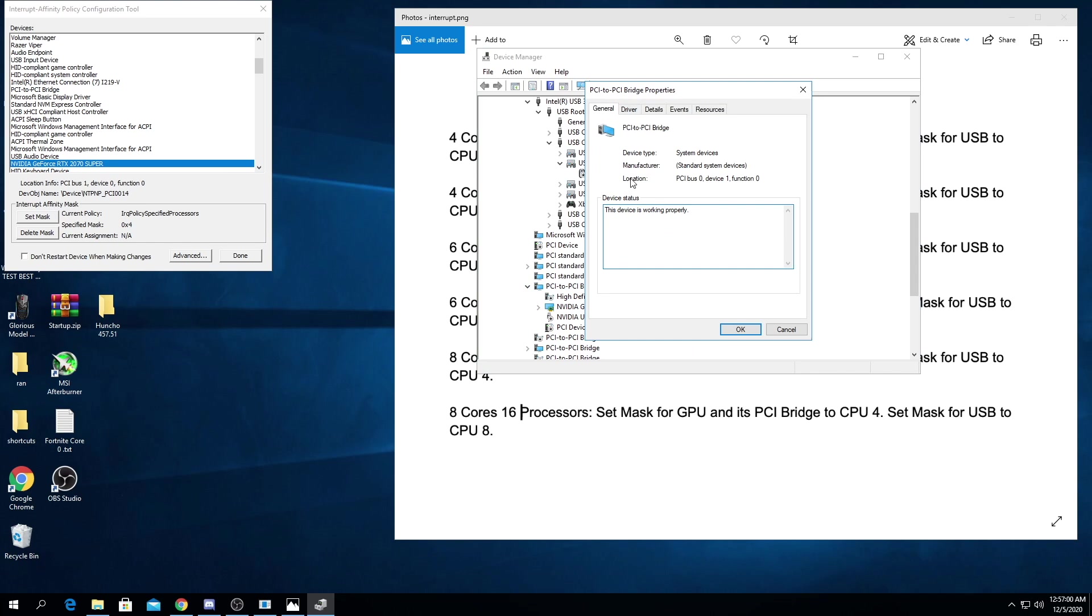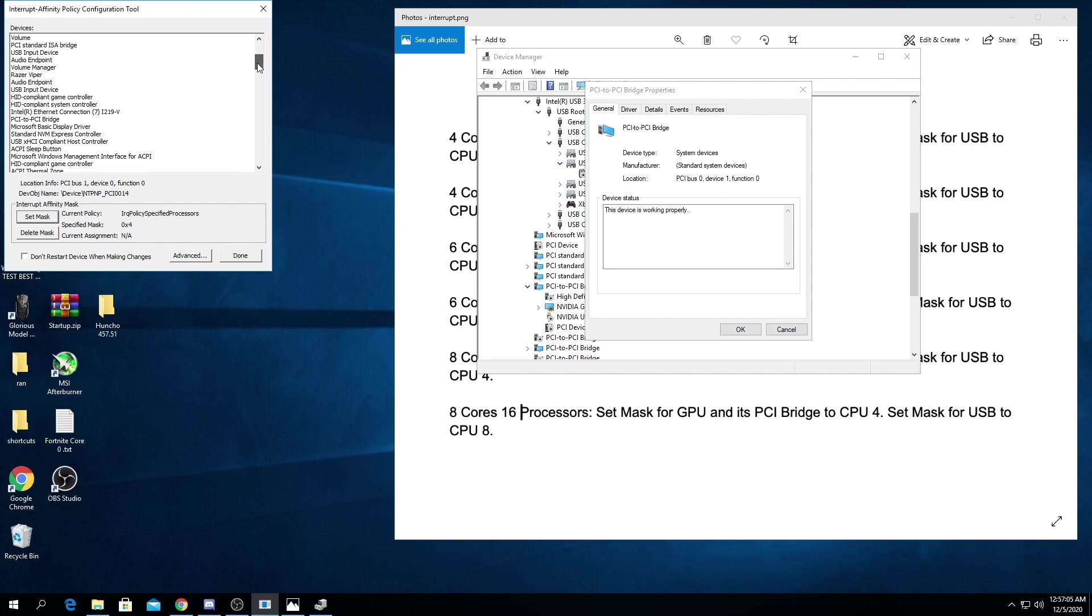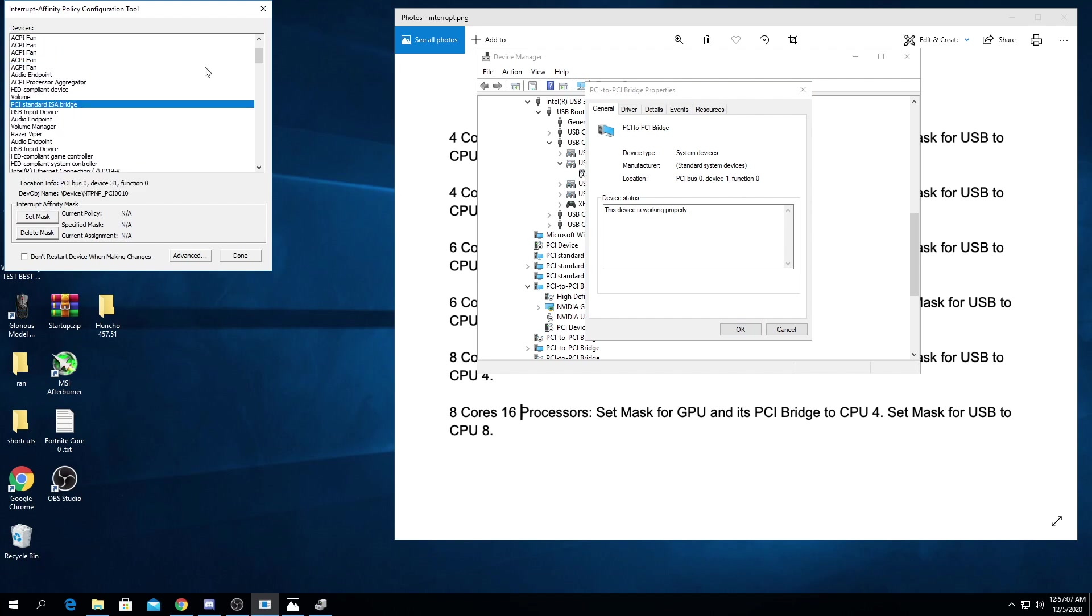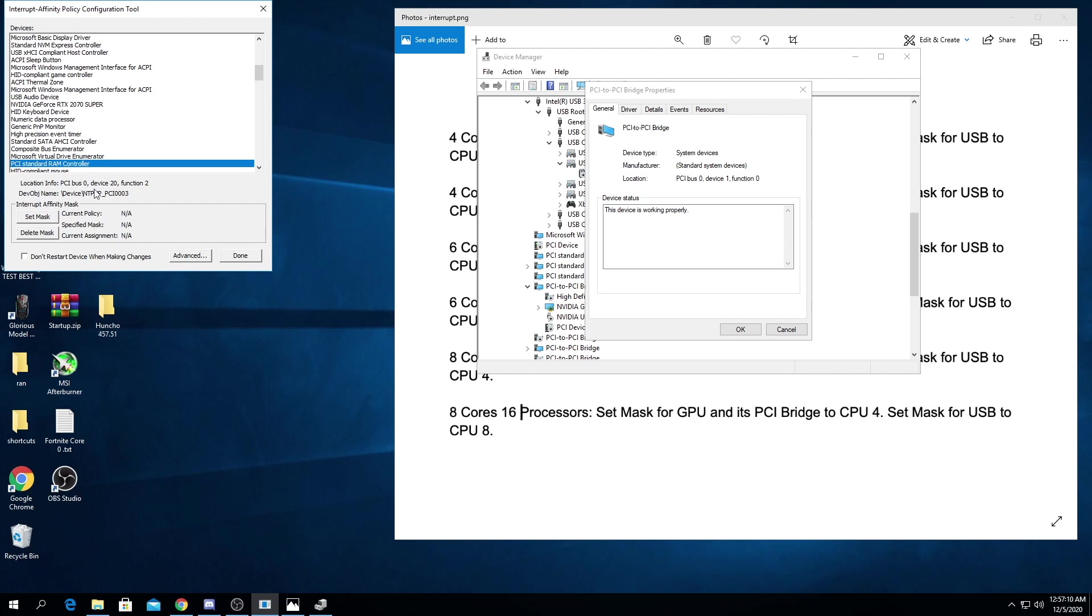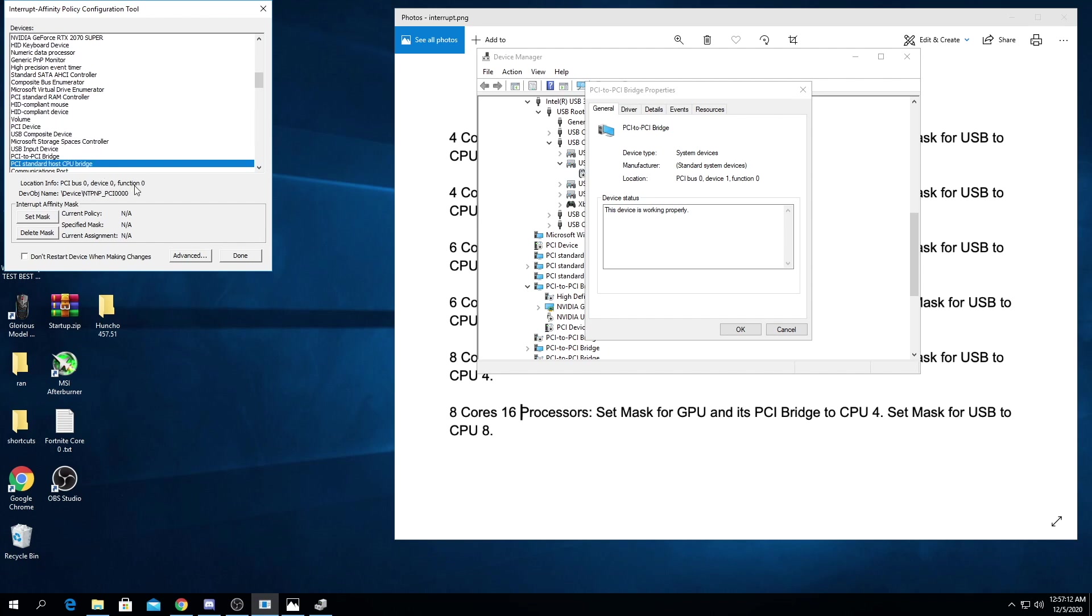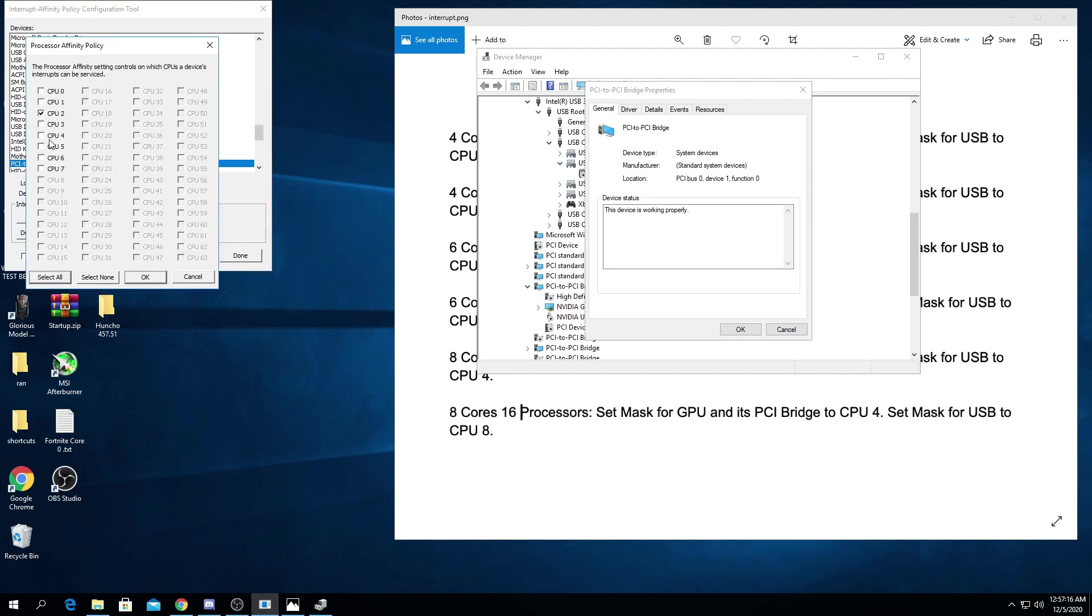Properties, location, PCI bus 010. So then when we're over here we're going to type in P, try to go faster and find it. We're looking for 010, here it is. And we're going to set mask to the same thing as the GPU, so for me it's CPU 2. Select okay, do not restart.